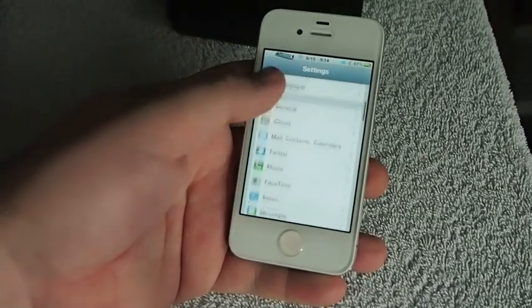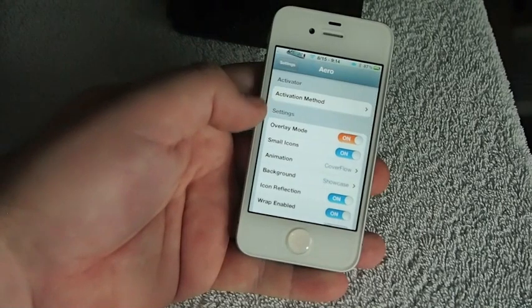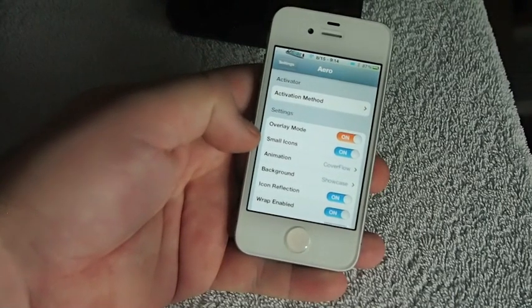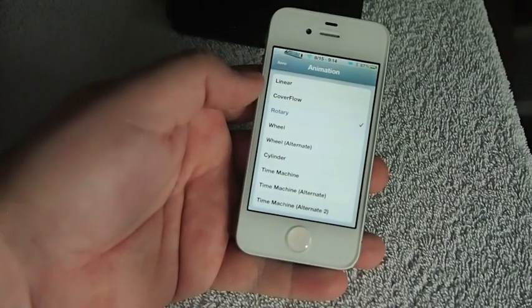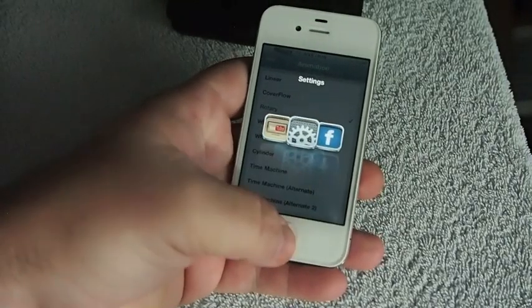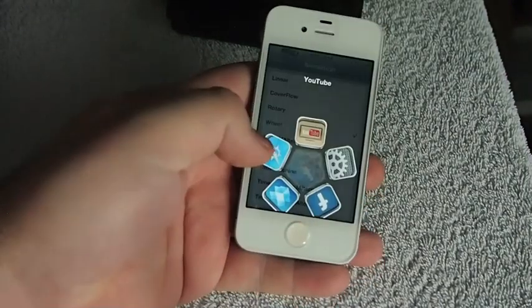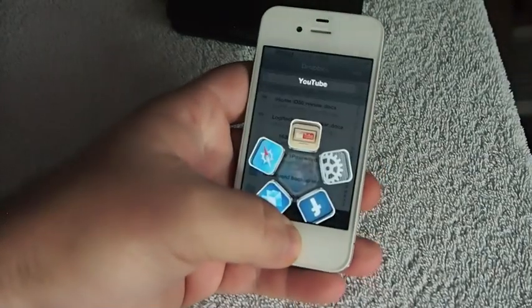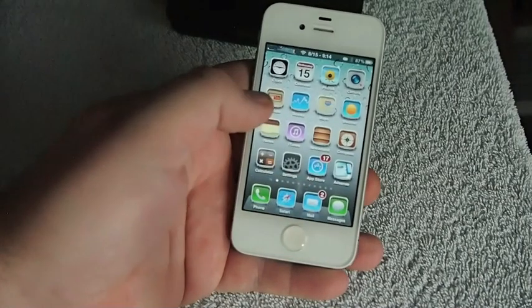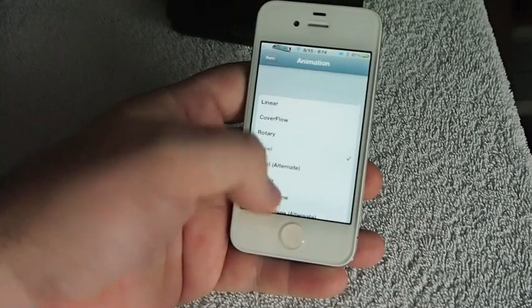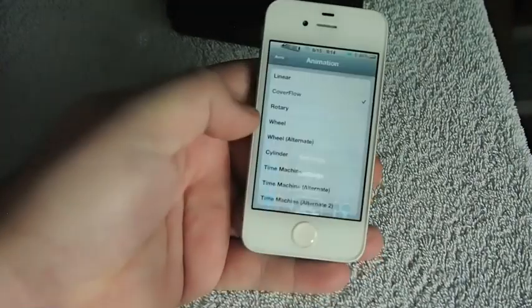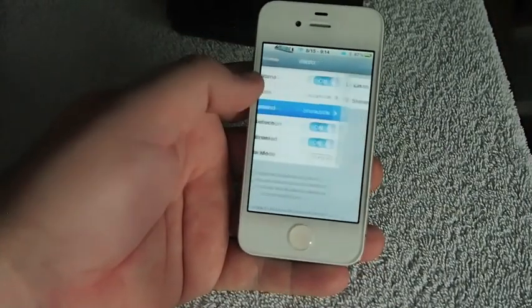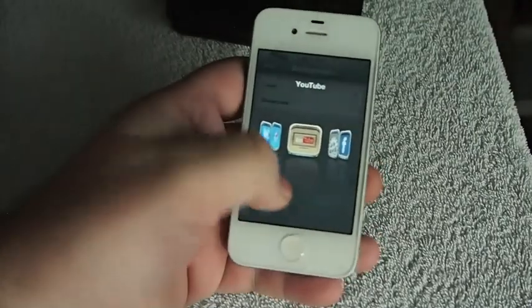Aero has got a few settings with it. Let's look at some of them. You can select your gesture, your overlay mode, small icons, cover flow effect is the one I prefer. Rotary is pretty cool though, and I'll show you what I mean by that. Here's rotary. Go back out, here's the wheel. You can see they're all on a big wheel there.